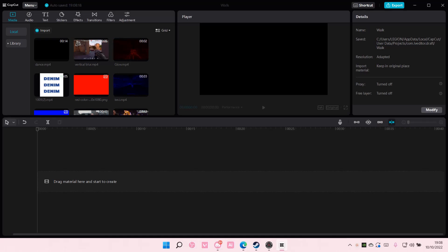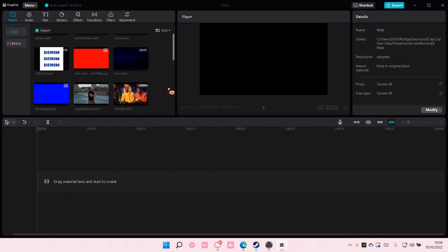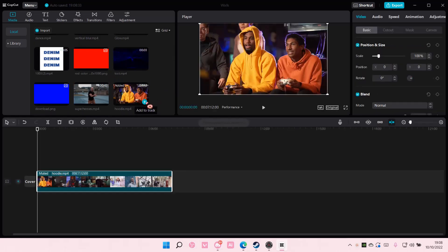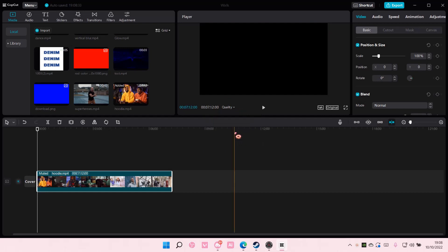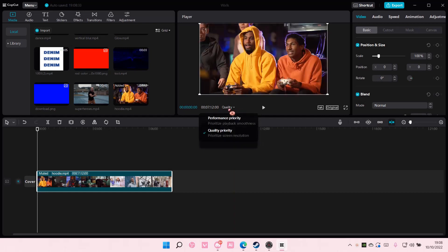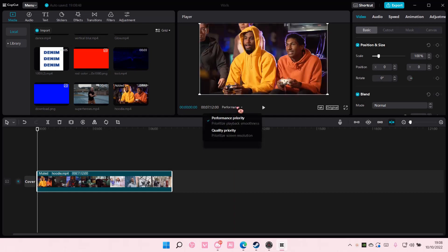Hey guys and welcome back to this channel. In this video I'll be showing you how you can make editing on CapCut PC a lot smoother. Over here there's a performance tab, so if you're on quality priority you're just going to switch to performance priority.